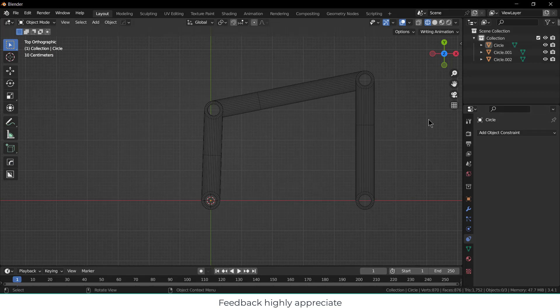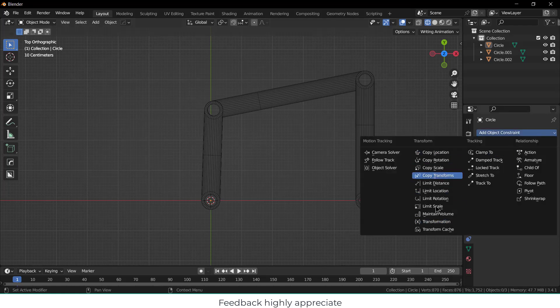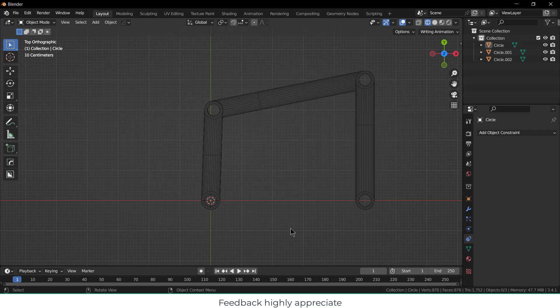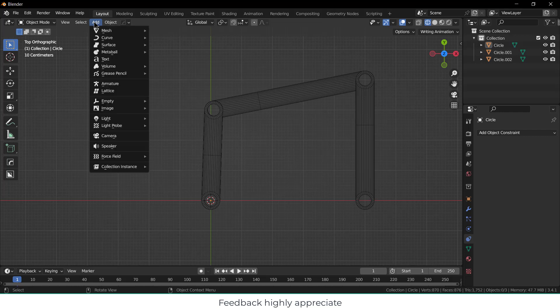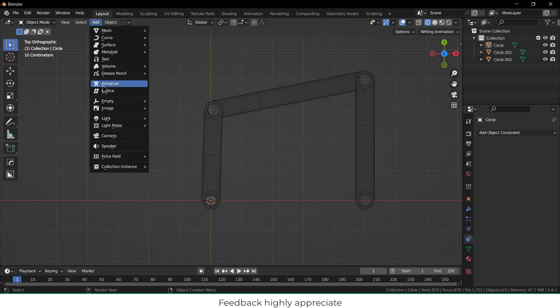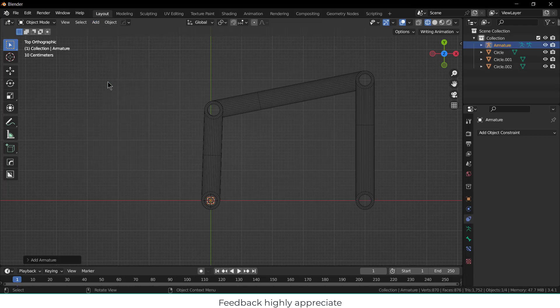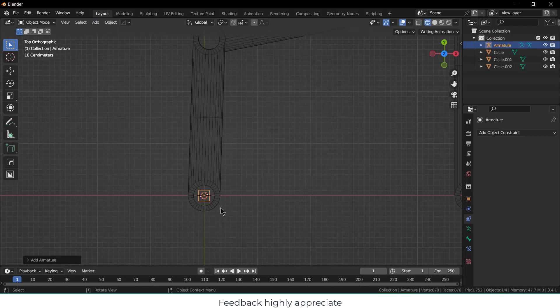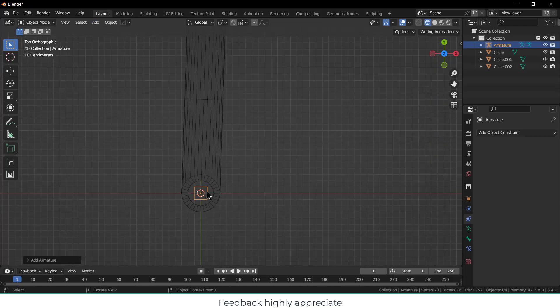The question is why don't I use constraints? Constraints will not give you the desired result, so you have to do something called rigging. Let's see how to do it. First thing you have to do is click on Add and click on Armature.